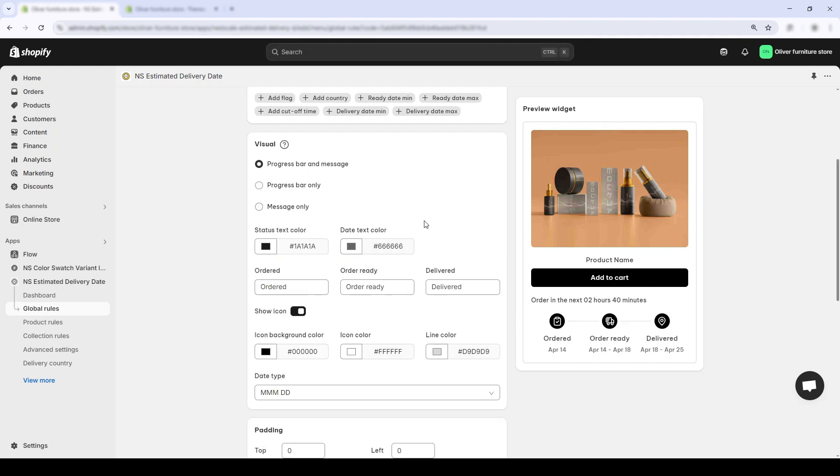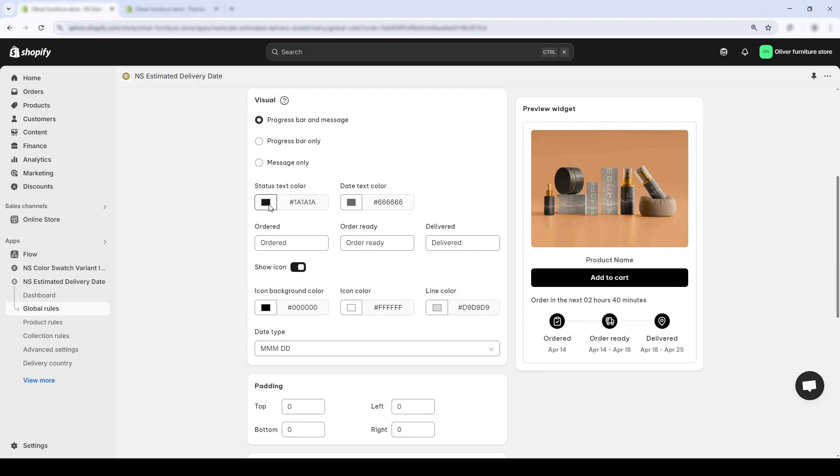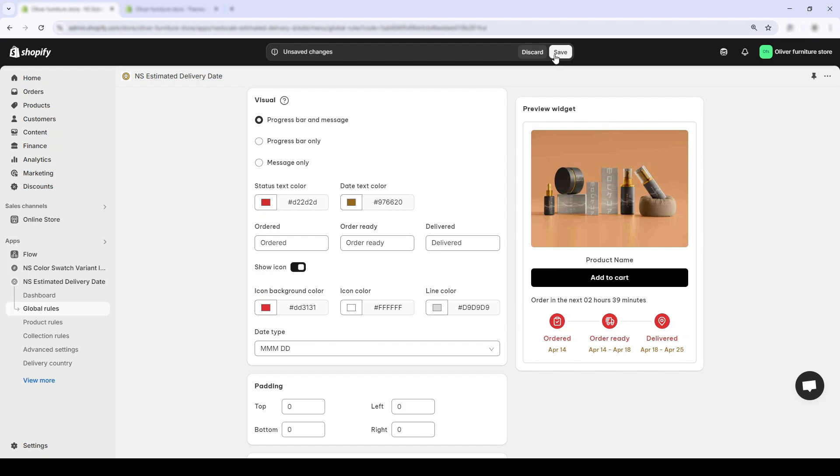Now, let's talk colors. You can change the status text color, date text color, icon, and even the background color of the progress stages.